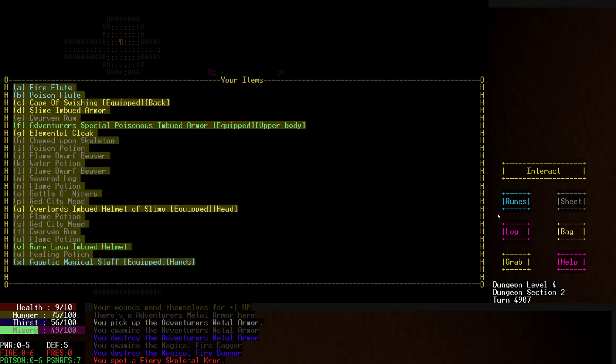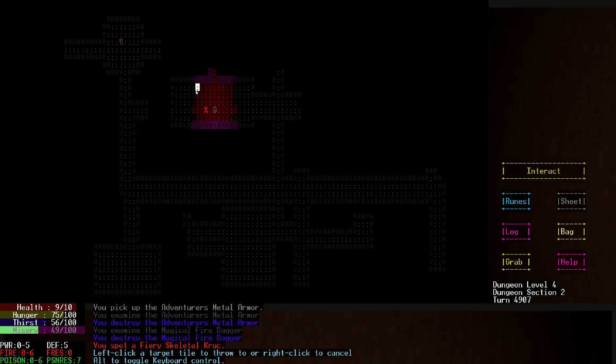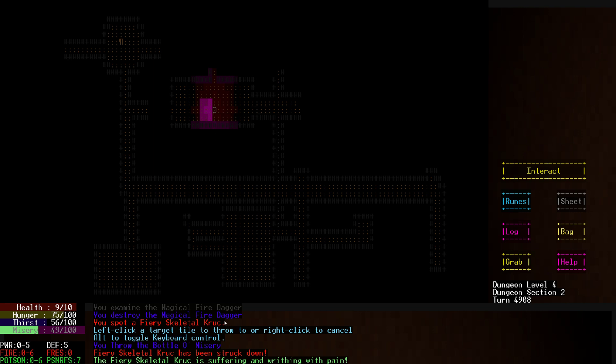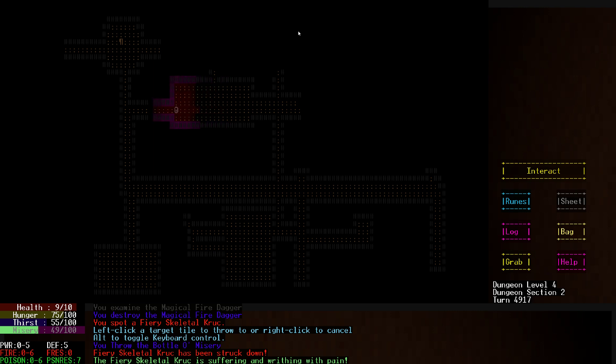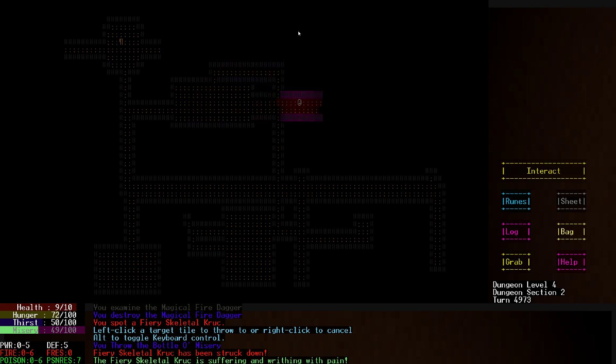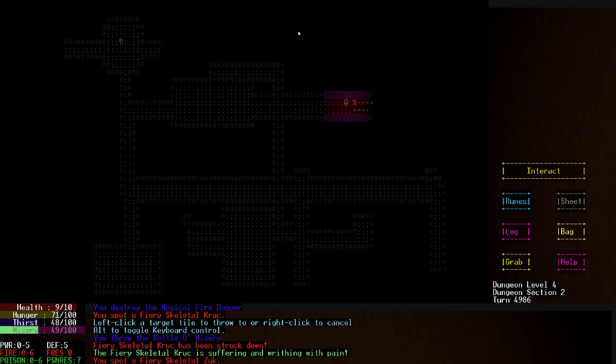So we have a fiery skeletal cruck. Why don't we throw a bottle of misery at you? Oh, that's what it does! It's like an instant kill. The fiery skeletal cruck has been struck down, suffering and writhing with pain, and then it died and it left a big blotch of pink on the ground. Anyway, I should have probably not wasted that but I didn't remember what it did.